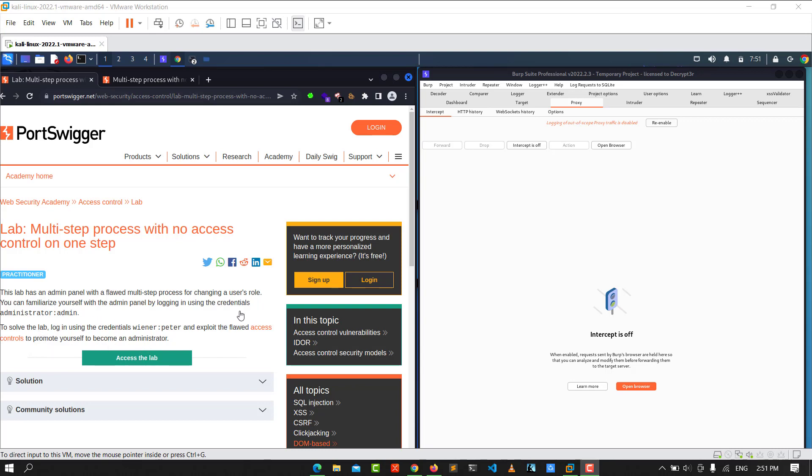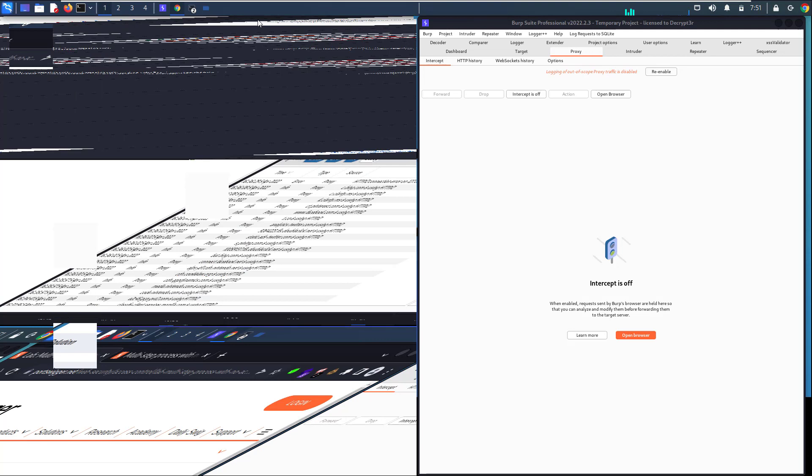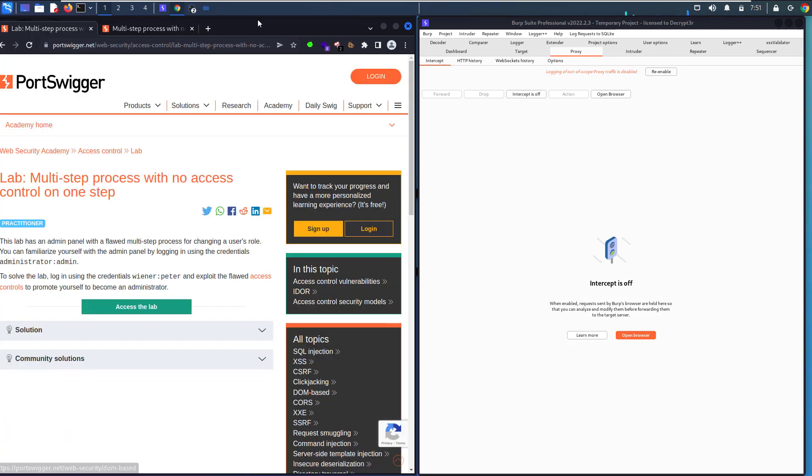We have our credentials here: wiener and peter. Let's access the lab. Make sure that FoxyProxy is turned on in your browser. After you access the lab, go to My Account.